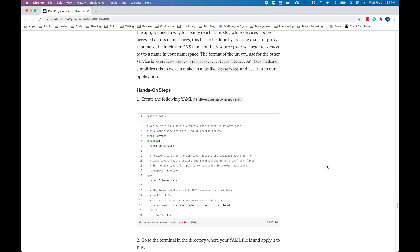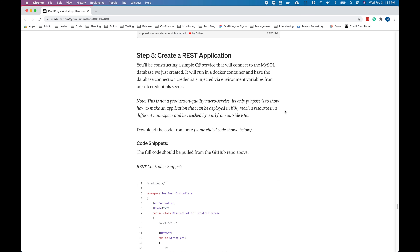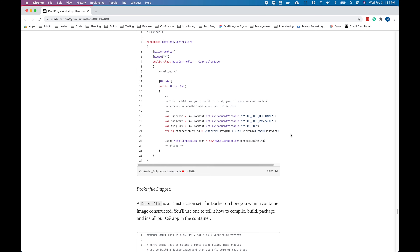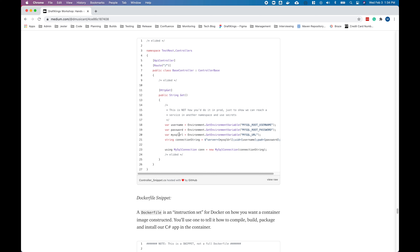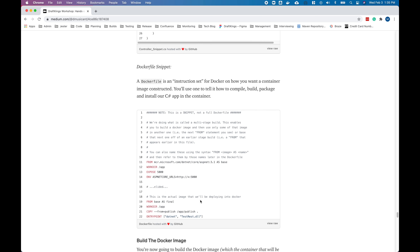Next thing we're going to do is create another deployment in Kubernetes that's actually going to talk to the database — a C-Sharp service. We have the code for this online. The key thing is we're going to be able to pull out environment variables that we're injecting for the username, password, and the MySQL URL — how we reach that database service. It'll create a table and read some data from it. We also have a Dockerfile created. A Dockerfile is basically an instruction set for Docker on how you want an image to be constructed — how to compile, build, and package it. Then we're going to put that into the image cache for Kubernetes to reach.